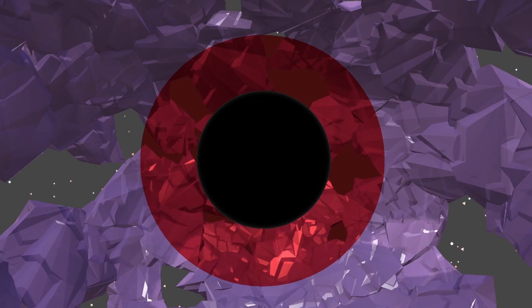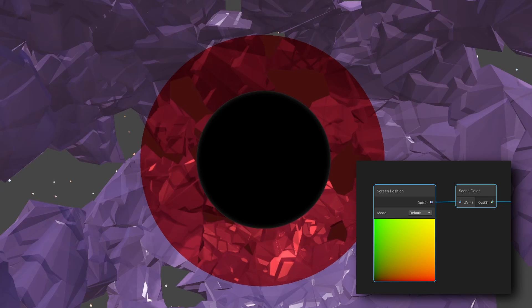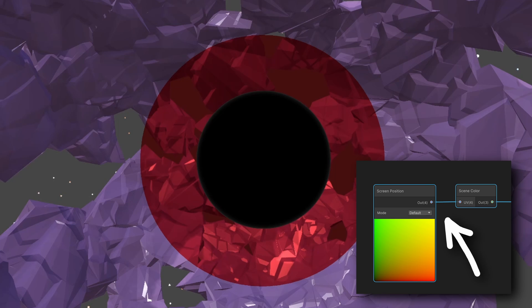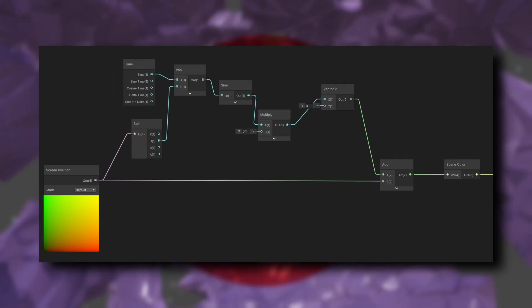Okay, now it's time to work on distorting the background. Right now we're doing something really simple. We're just sampling the background based off of the screen's UV coordinates. But we can modify this UV coordinate before we actually sample from the scene color.